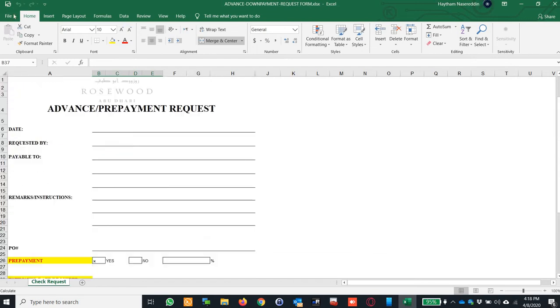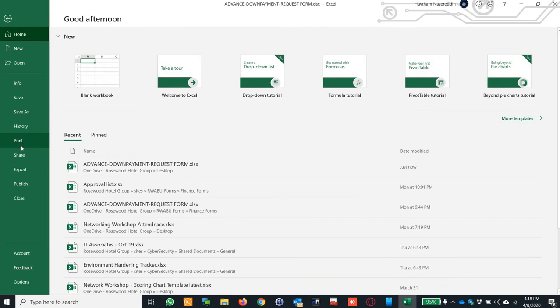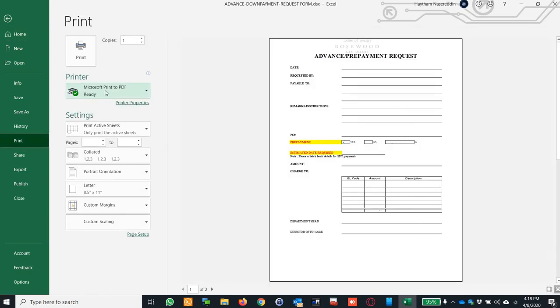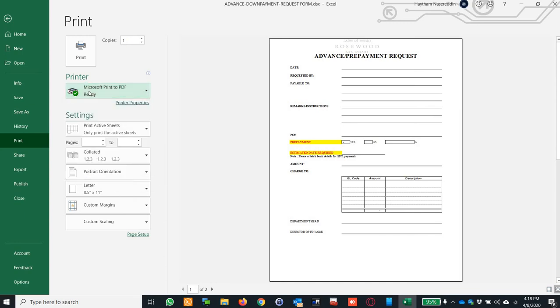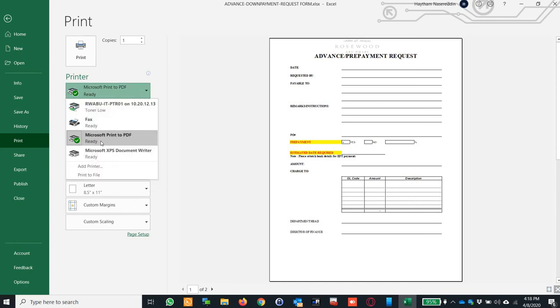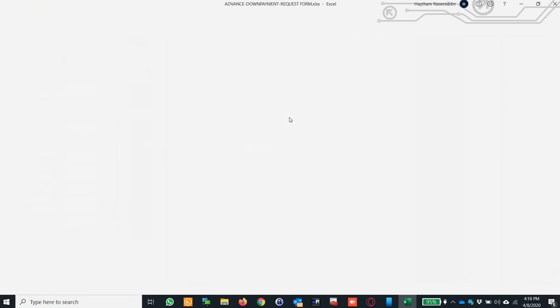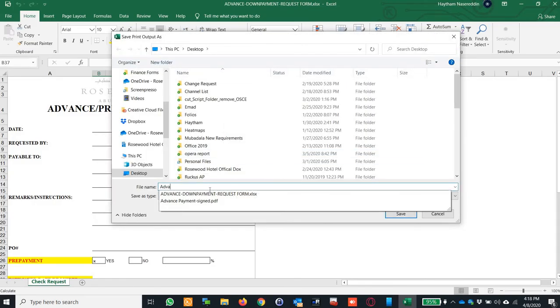So I will go to file, print, and I will select Microsoft print to PDF. It might not be the default for you. I just assigned it for me as the default currently because right now I'm printing the PDF more than printing regular. And I go to print and it will tell you where you'd like to save the file.